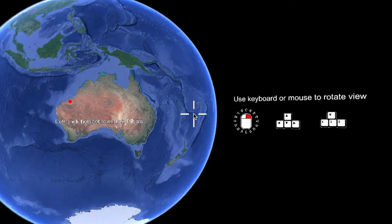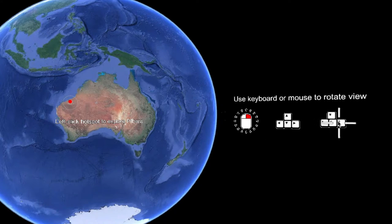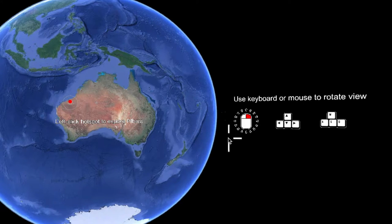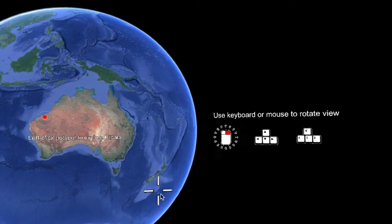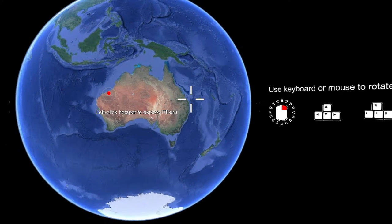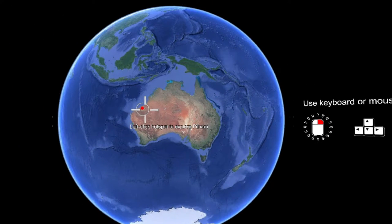Now that you're inside the application, you can use the arrow keys or the WASD keys to scroll around. You can also use the mouse — on a PC, use right-click to scroll around, or on a Mac, push down with two fingers to scroll around. I much prefer using the WASD or arrow keys to scroll and using the mouse to click on hotspots.